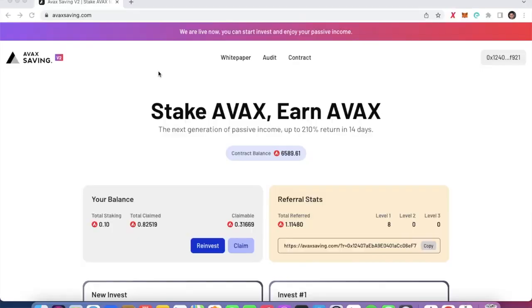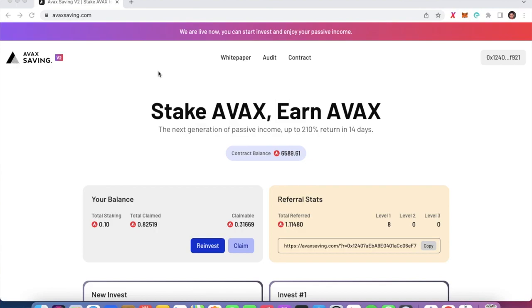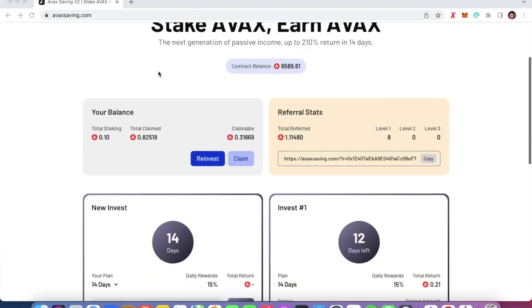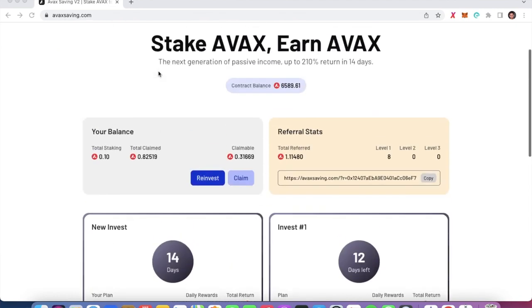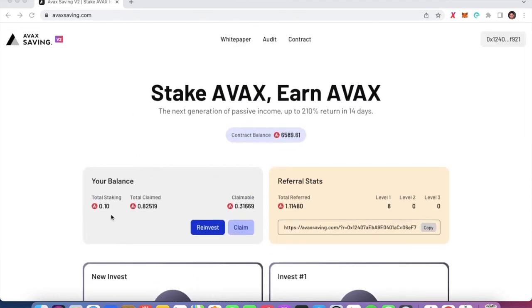We are here on AVAX Savings Version 2. We went to see this a couple of days ago, but I saw questions in the comments about how to generate passive income and make money. Let's jump straight into the dashboard. As you can see, it is a very straightforward investment. I have a tryout account with a total stake of 10, which is the minimum you have to invest.